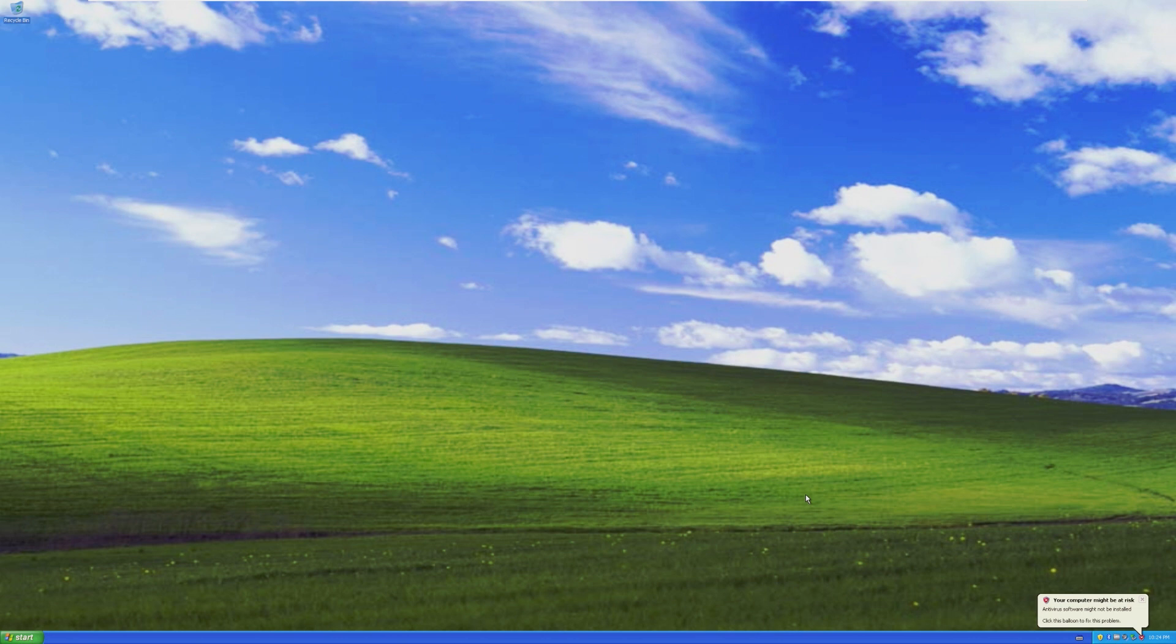In my opinion, Longhorn is one of the most interesting development periods of Microsoft Windows, so I'm excited to take a look at this today.